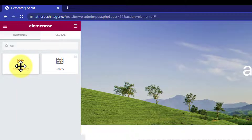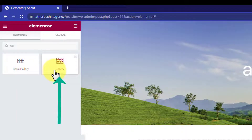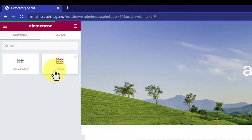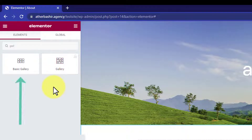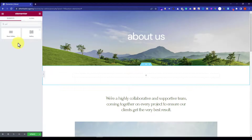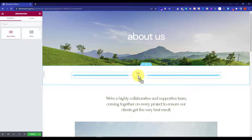If you have the pro version of Elementor, you should go for the pro gallery because it provides the most advanced functions so you can easily customize your gallery according to your own needs. As I do not have Elementor Pro, I am going to go with the basic one.